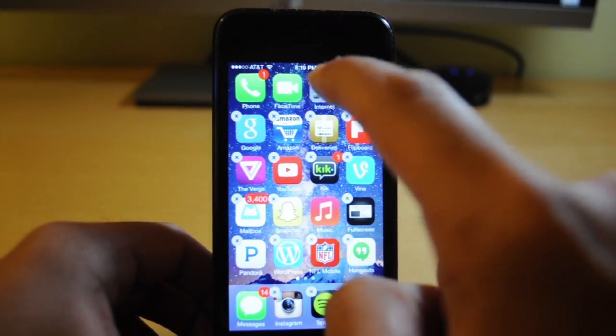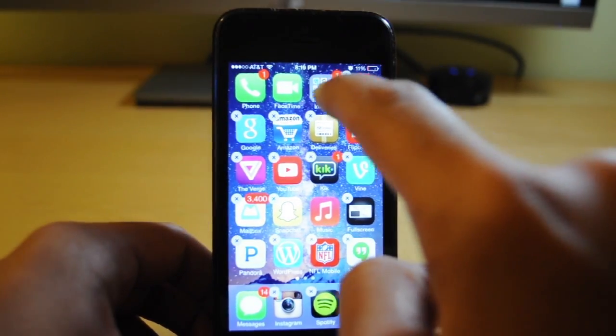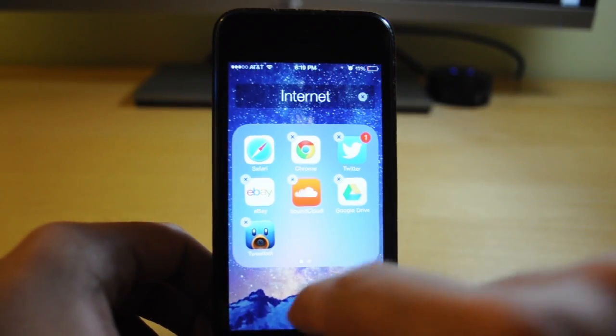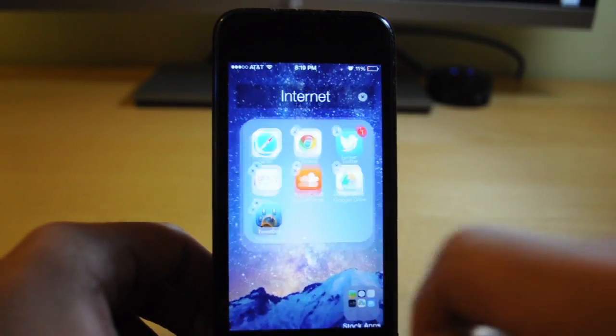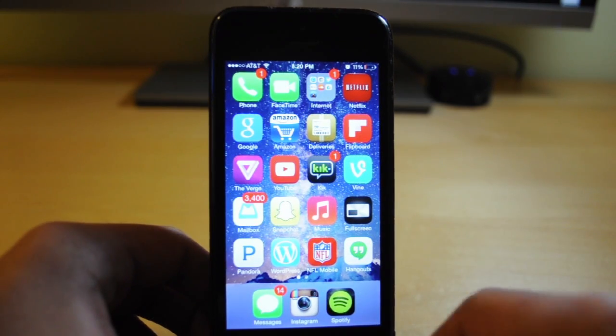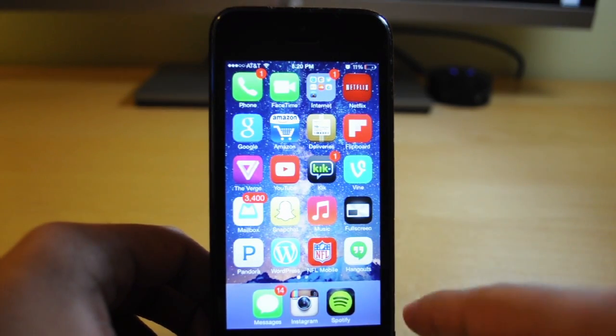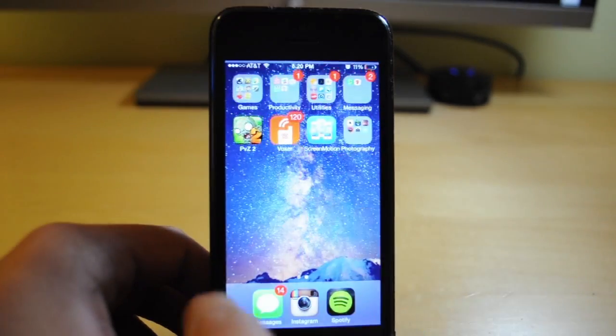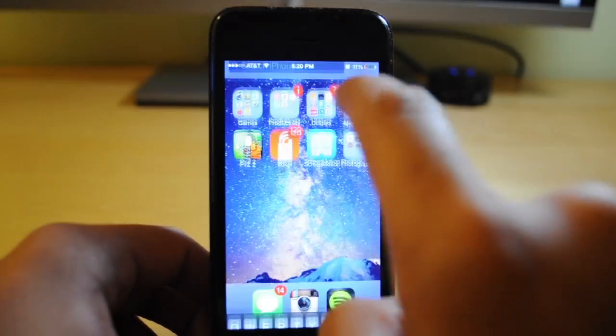After that, click on the one folder on your home screen, then back out and click the home button. You can see that the folder has disappeared and it's nowhere on the screen.